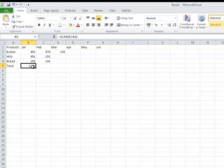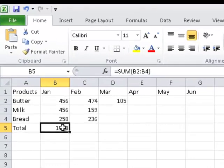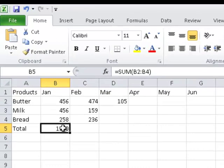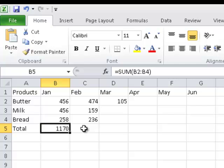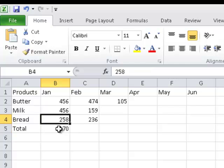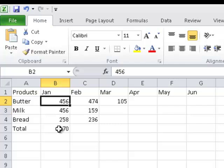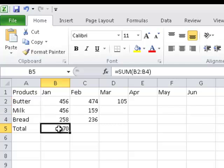Now, if I select the cell, B5, the formula bar tells me that it's a formula that's there. It doesn't tell me that it's 1170. It says it's equal to the sum of B2 to B4. If I press my up arrow, the formula bar tells me this is 258. This is known as a value. So the formula bar will display the contents of a cell. And if I arrow back down again, watch how it changes. It does not tell me that it's 1170. It tells me that this figure is the result of a formula.